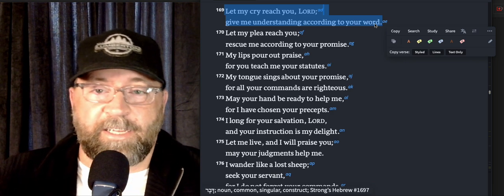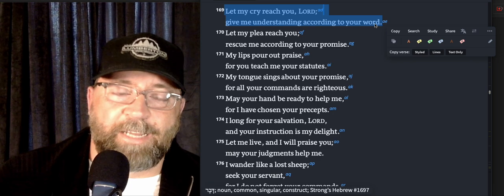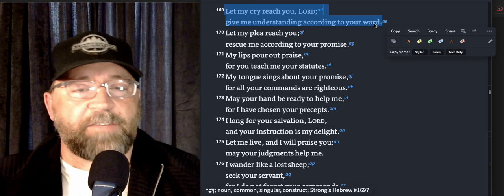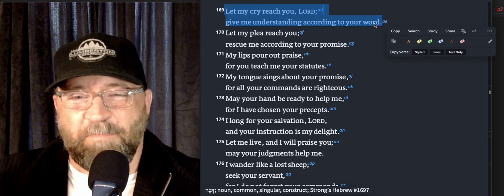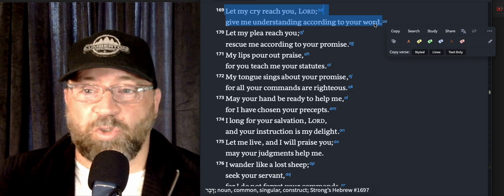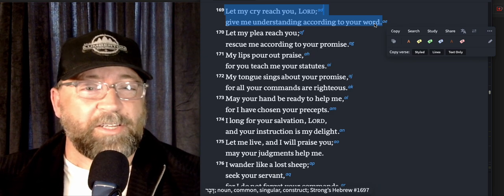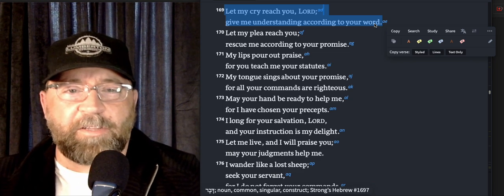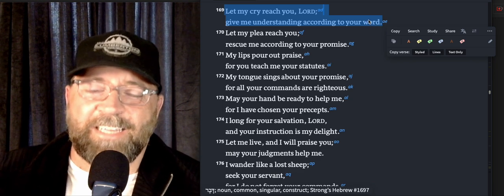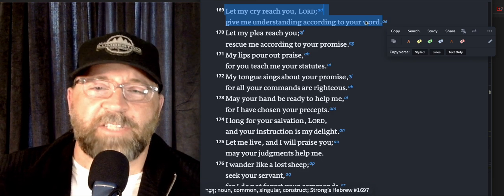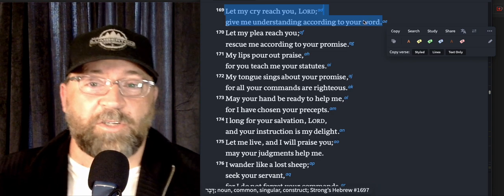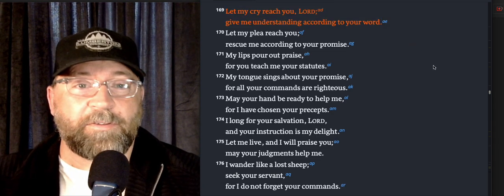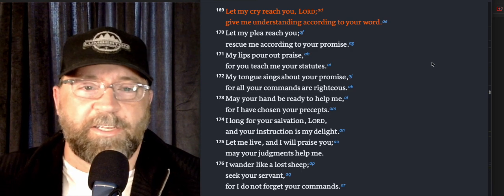I love that it says give me understanding according to your word, not just give me understanding of your word, but give me understanding according to your word, that I would measure all of my understanding against the truth of the Word of God. All understanding comes from God, so just the humility to stop and say, Lord, even to understand your word and my life according to your word, I need your help.